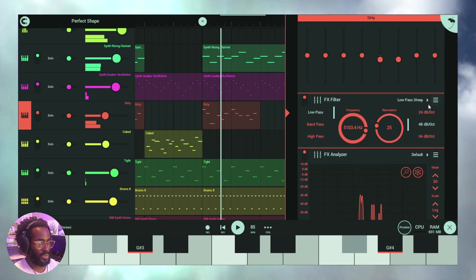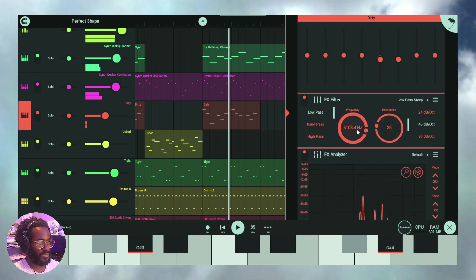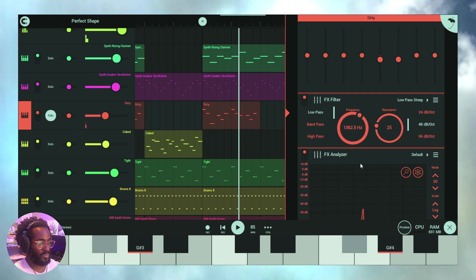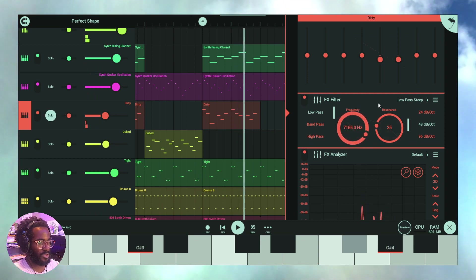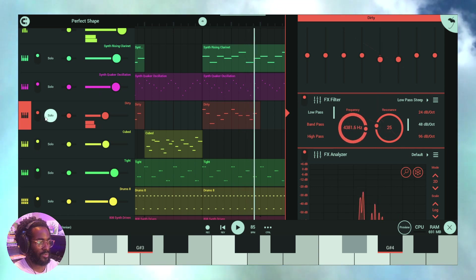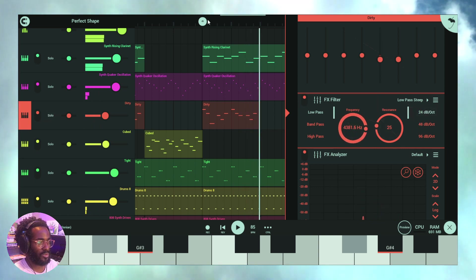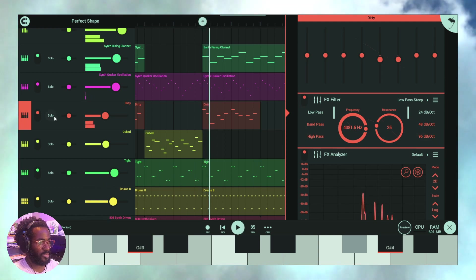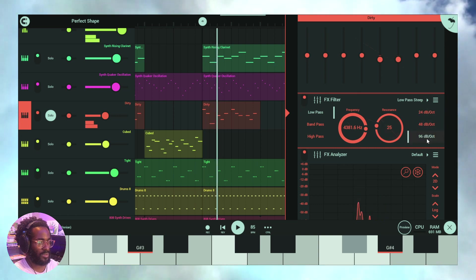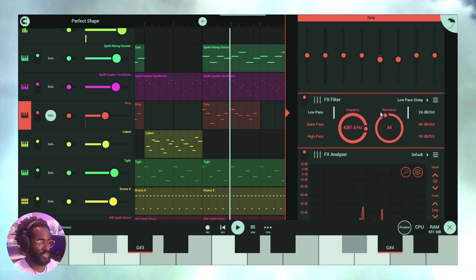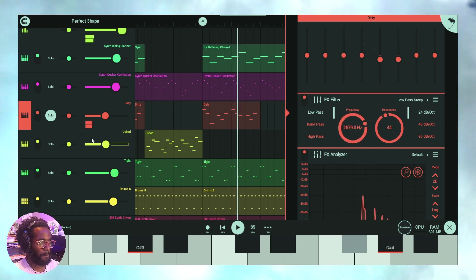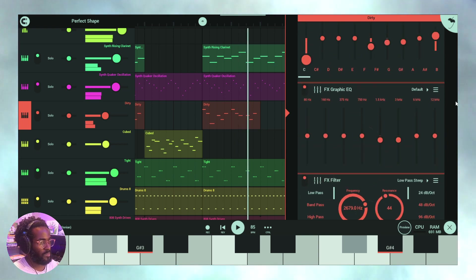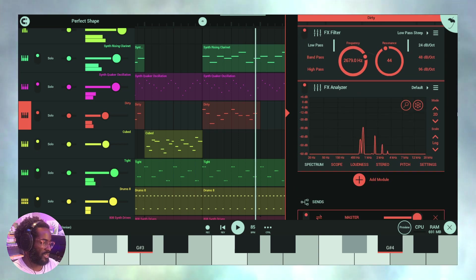So we're going to see if we can find the right frequency range here. Let's solo. I don't want so much of the high yet. Okay, let's do the 24 decibels per octave this year. Let's see, let's try very sharp with 96. We can add some resonance if we want and cut the frequency down a bit more.